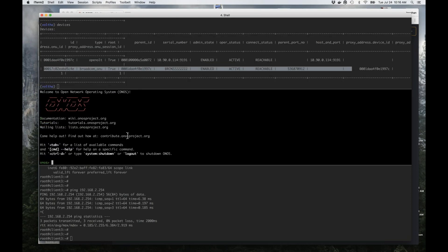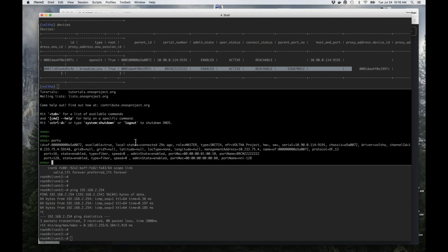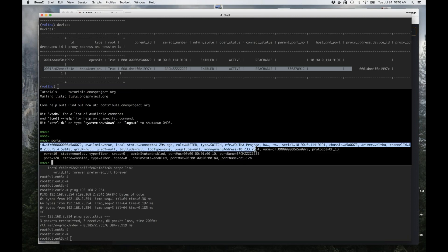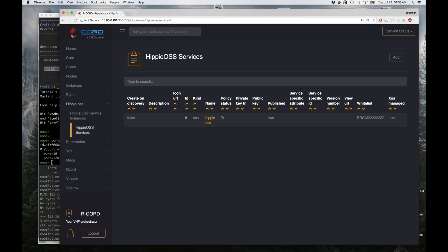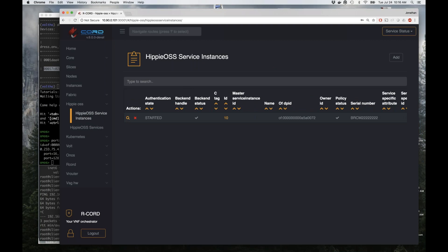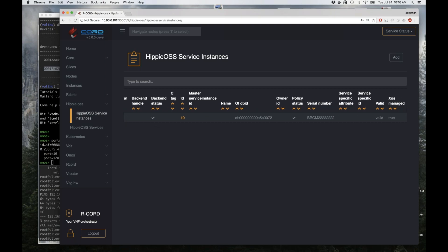In the ONOS CLI controlling the PON, we can see a device representing this PON network. It has two ports — one is a UNI port and the other is the NNI port. If I switch over to the NEM view, we now see there's an instance for this hippie OSS which was created when NEM detected that the ONU had come up on the system. Because this ONU was in the whitelist, it's in the validated state.